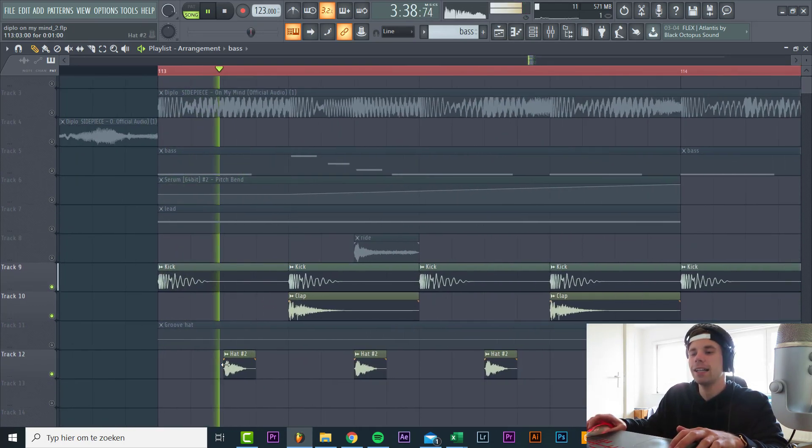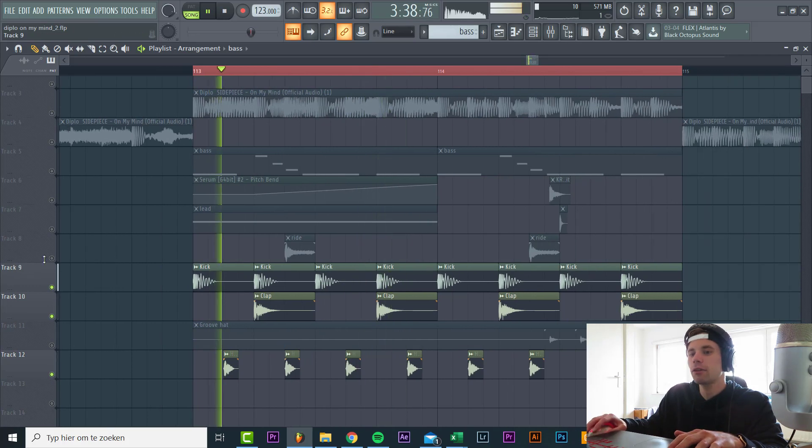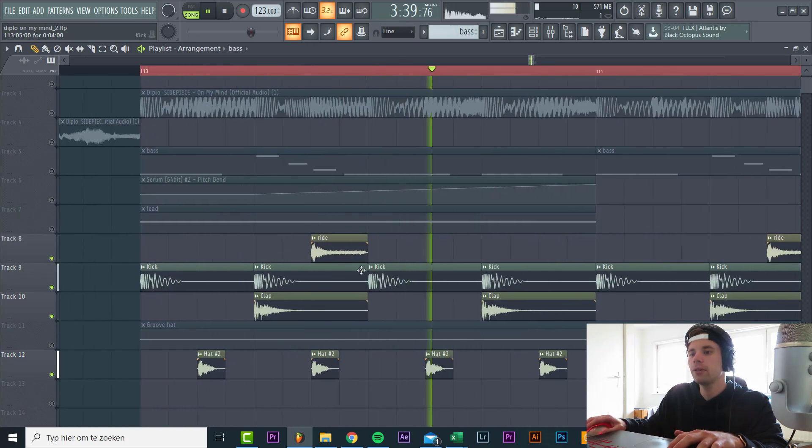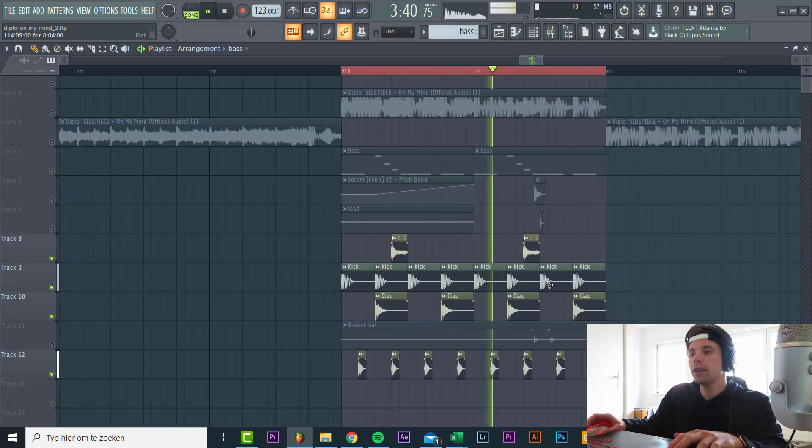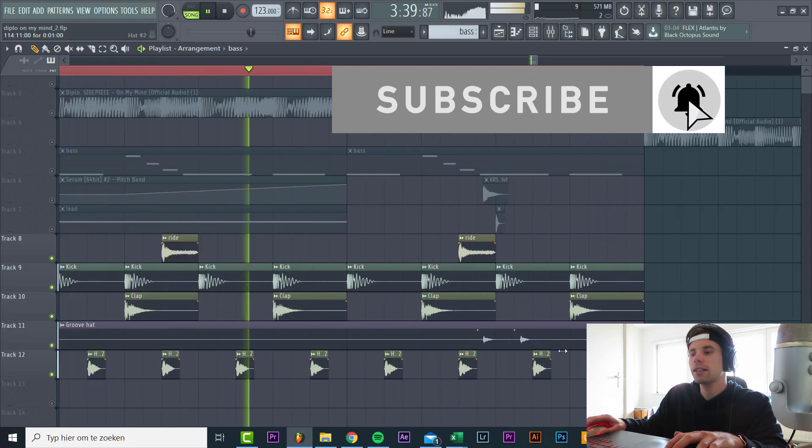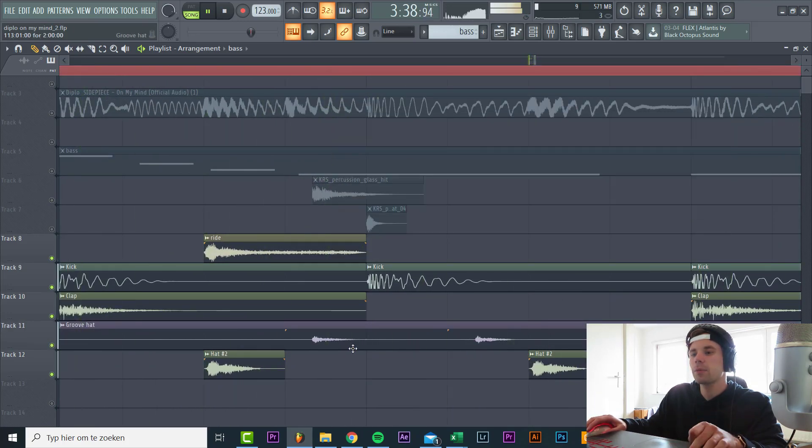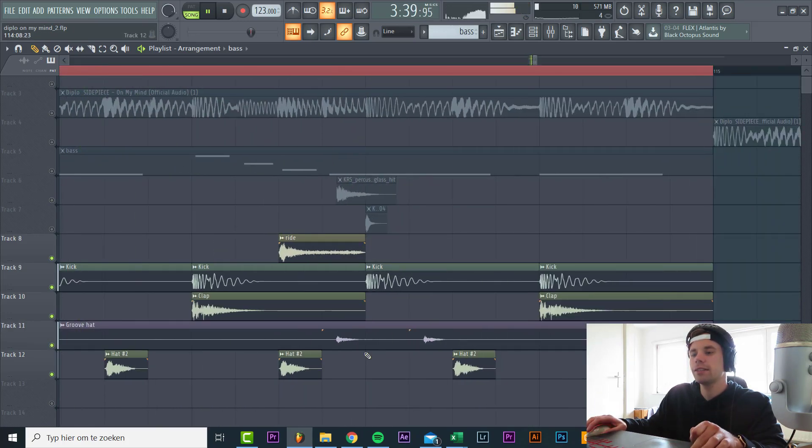Then we add the open hi-hats. Sound like this. You have the right sample. And every second hi-hat, we have this groove-hats thingy which will really give it some more groove.